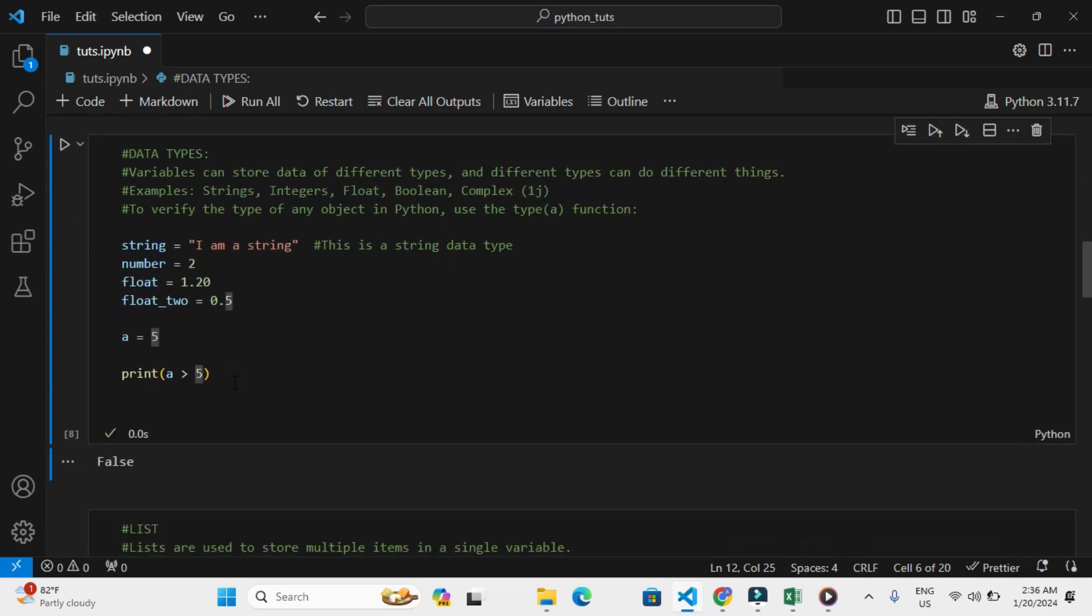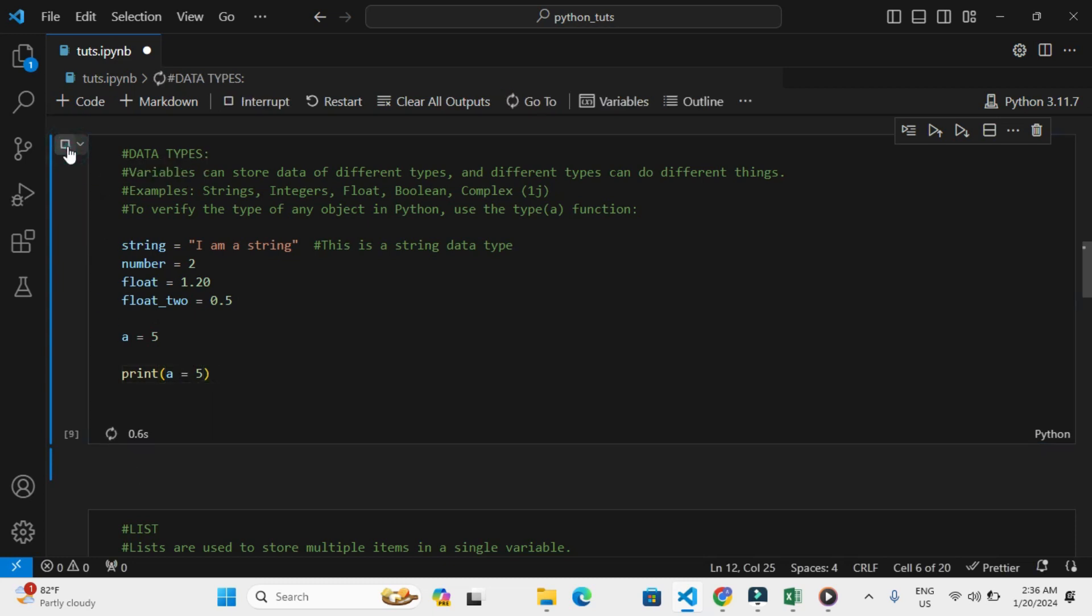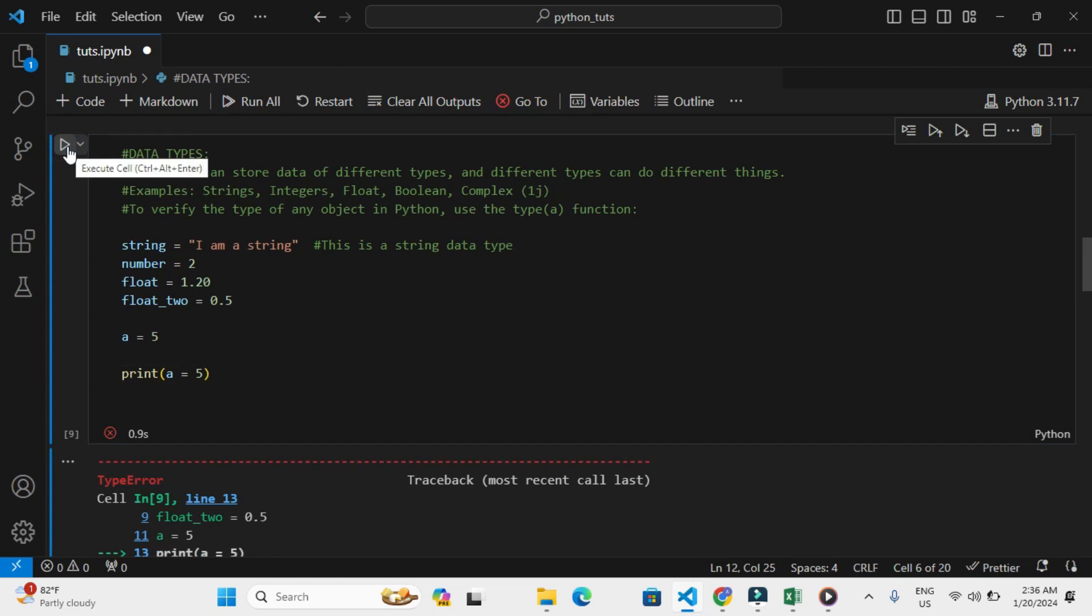This gives false because a is equal to 5, so if I print 'a is greater than 5', definitely I'll get false, which is the correct boolean. Let me print 'a is equal to 5'.